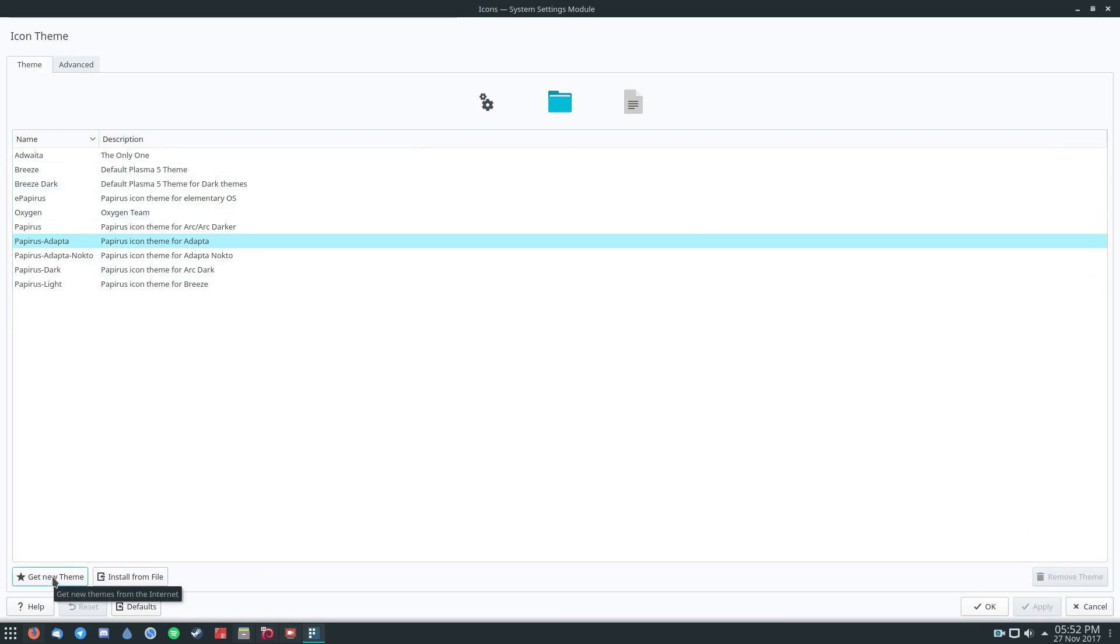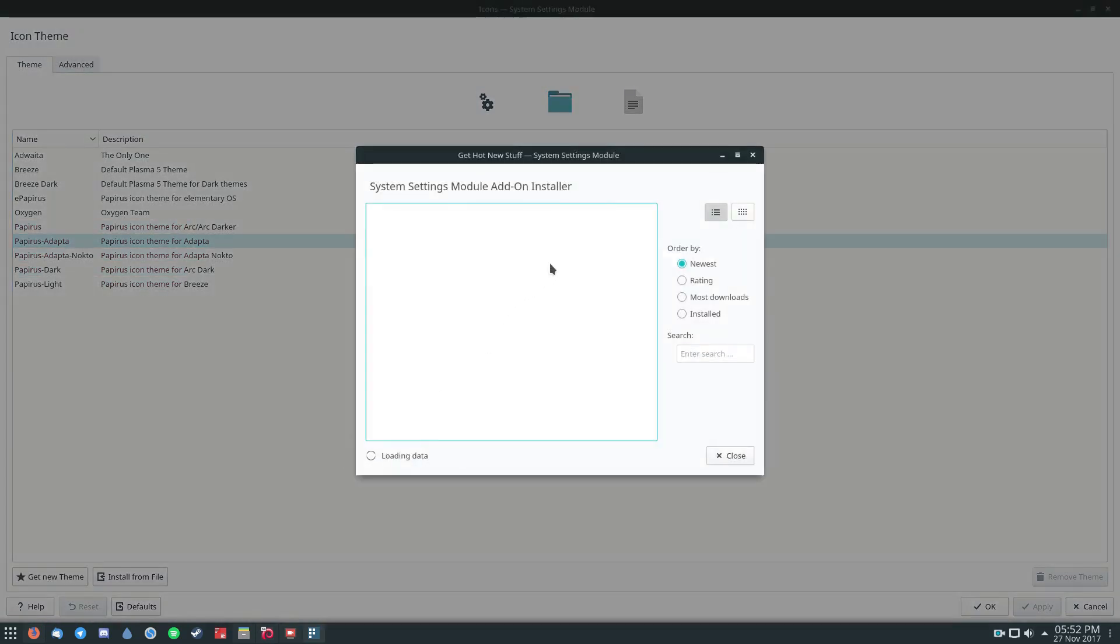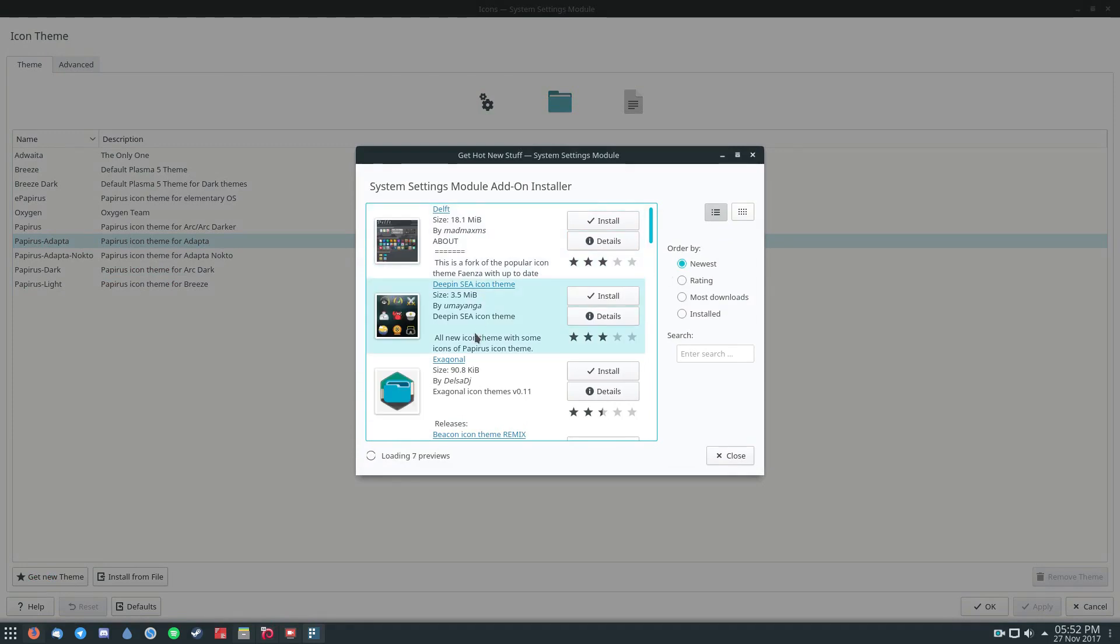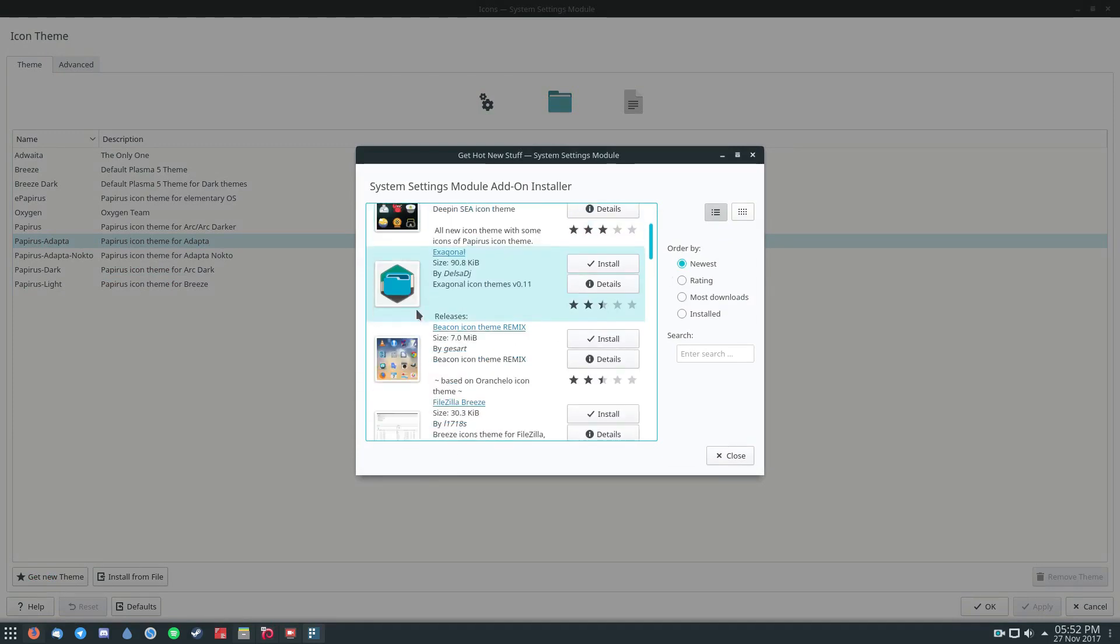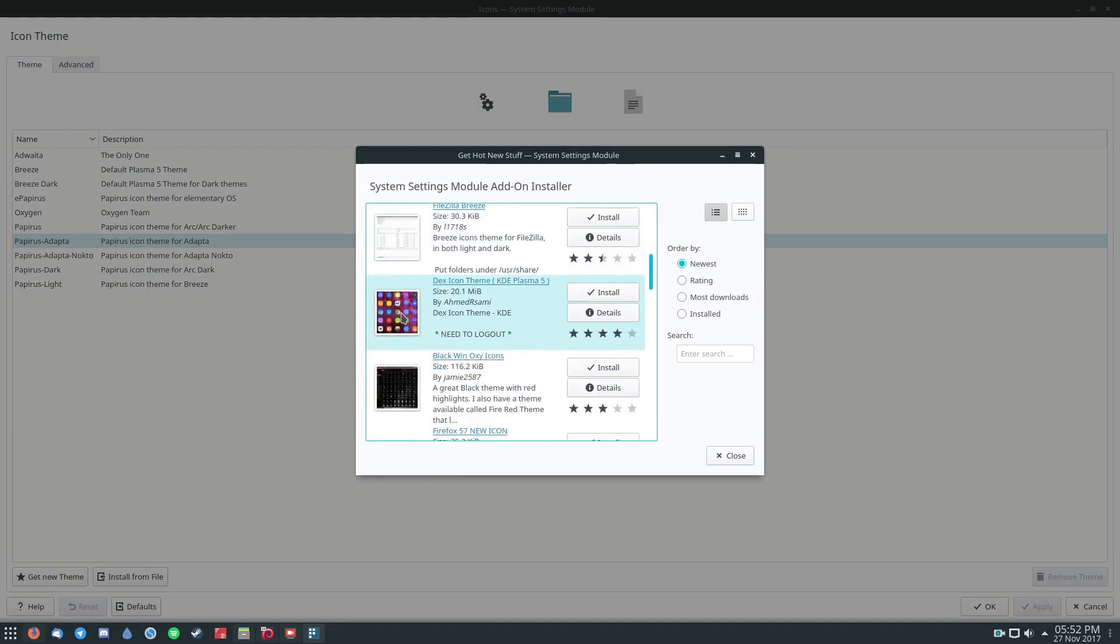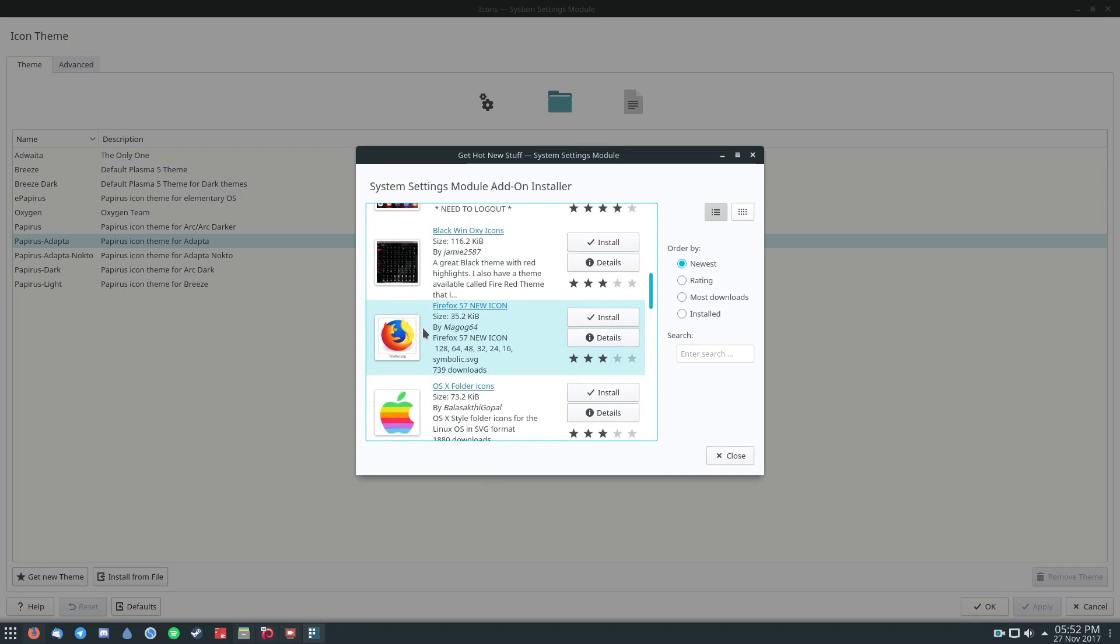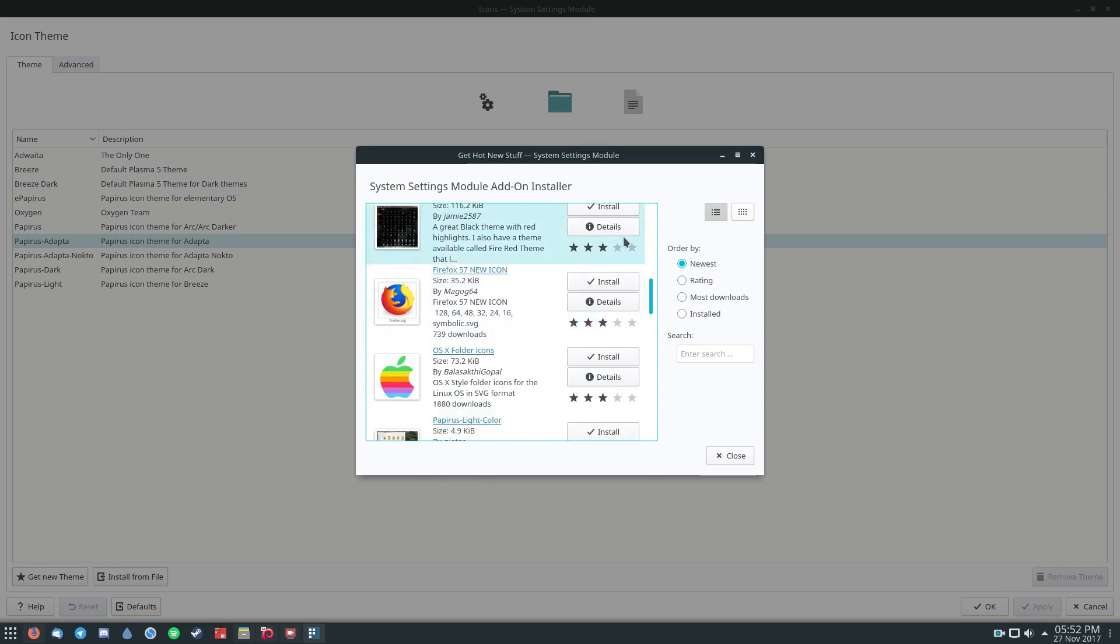If you don't like to go through the tedious nature of installing an icon theme into the file system manually, you can just click the Get New Theme icon. And you can look through all of these wonderful icon themes for your KDE Plasma desktop. And once you find one that you like, just click the Install button.